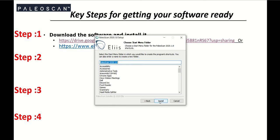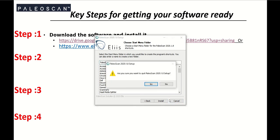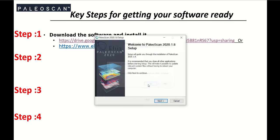Once you hit the Install button, it will take some time to install the software. After that you will see the Finish button — just click on it. In my case I already installed it, so I will quit here.